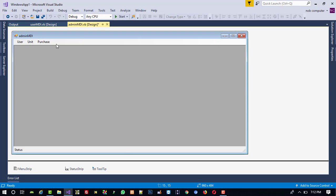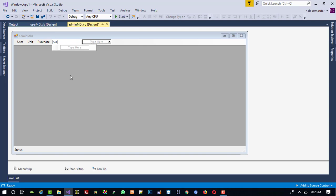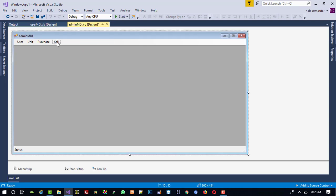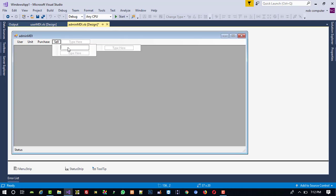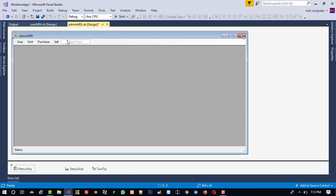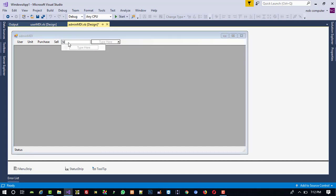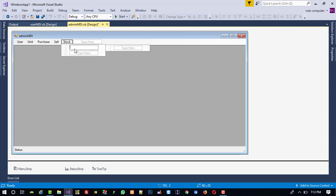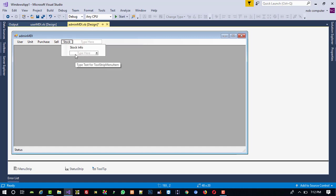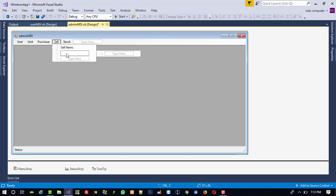Here now, here I am going to add new menu Sale. Here Sale Items. Here I am going to add menu Stock. Inside this, Store Info.